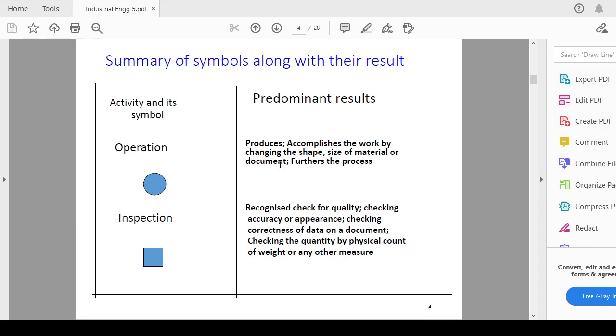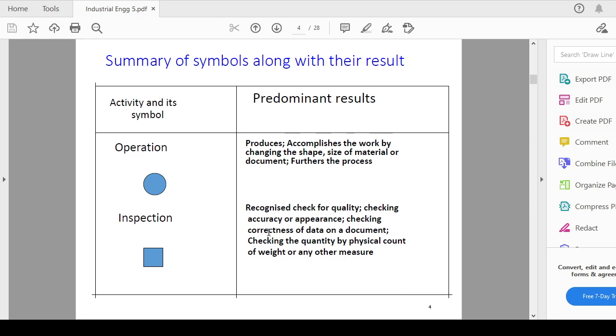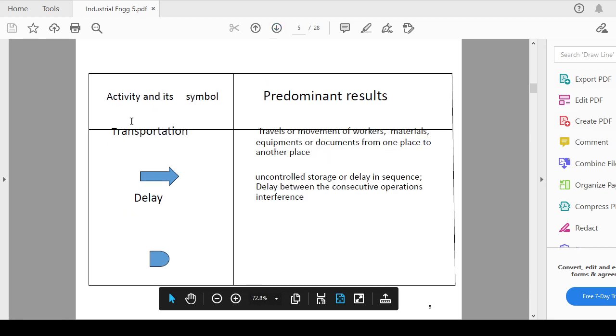Inspection means recognize check for the quality, checking the accuracy or appearance, checking correctness of data on a document, checking the quantity by physical counts of weight or any other measure where you are checking or doing some kind of inspection or quality check. So where the places you can use this particular square symbol for the inspection.